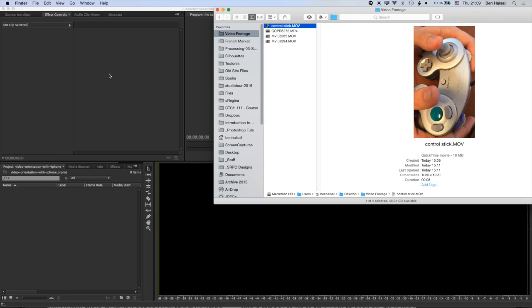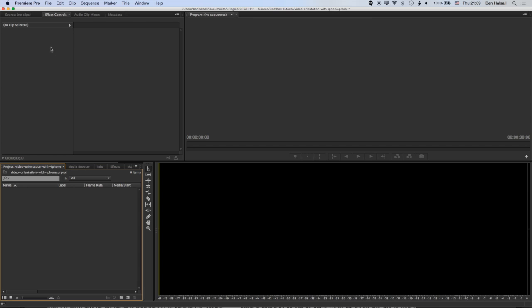So let's dive into Premiere Pro and look at how we bring in a video that's been shot in portrait on an iPhone and then rotate it back to a landscape format and scale it down to fit the timeline. So the first thing we're going to go ahead and do is create our new timeline.